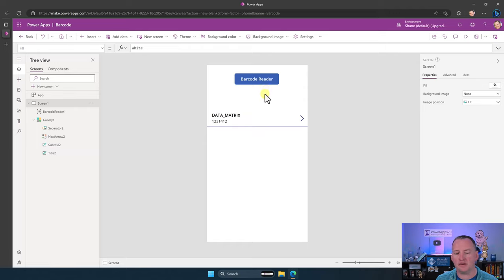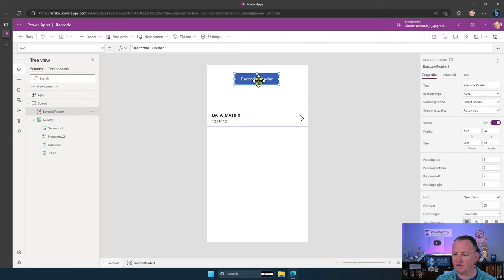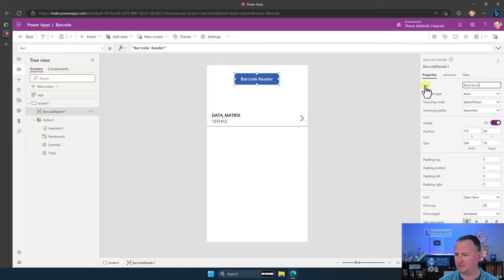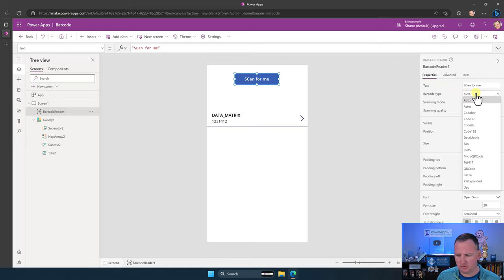That's really as simple as that to get the data out. But of course we want to get into all the features. If you go back up and click on the barcode reader, the text property controls what label you see — so 'scan for me'. Now the barcode type is set to auto. I don't know why you'd want to change this, but you can see the different types it supports.